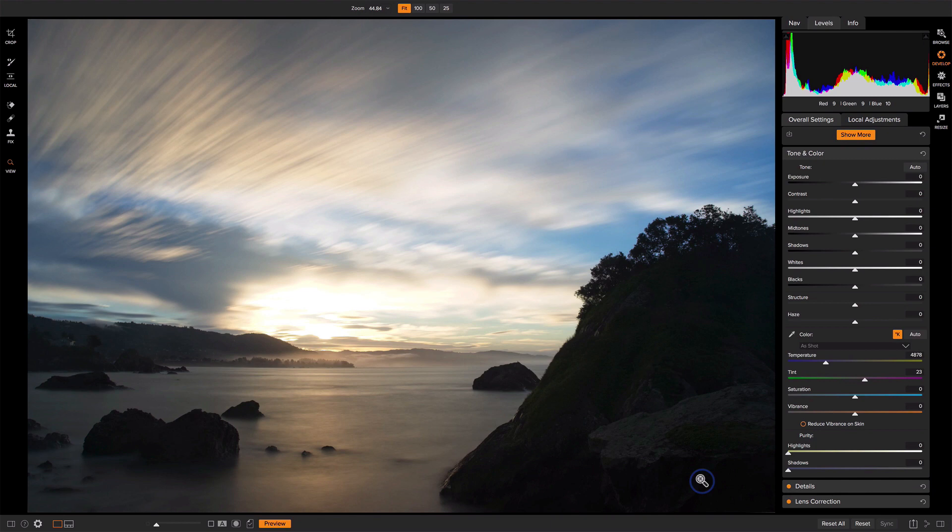Hi everyone, I'm Scott Davenport. In this video, we're going to get creative with color in On One Photo Raw.